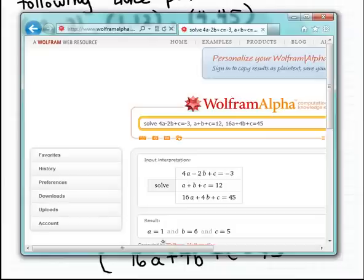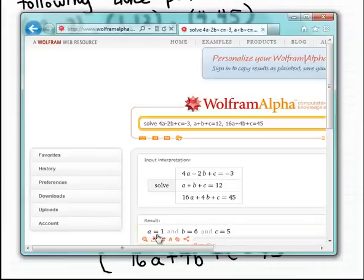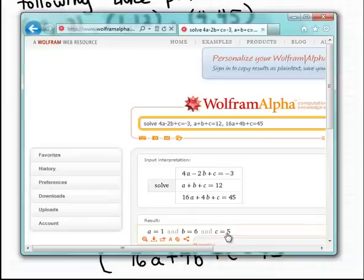Here are the solutions — the values for the three unknowns. A is equal to one, b is equal to six, and c is equal to five.